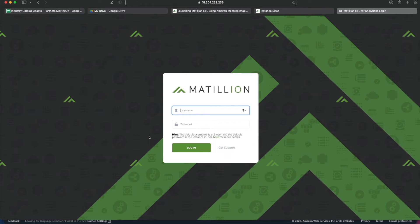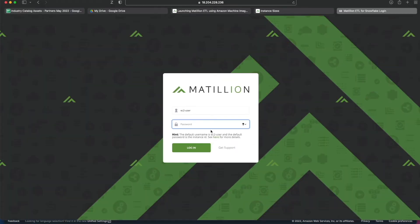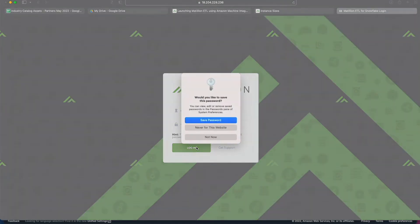To log in by default, EC2 user is always the username. The password is your instance ID - this one here. Make sure you click the little copy icon here to grab the instance ID accurately, paste that into there and click login.